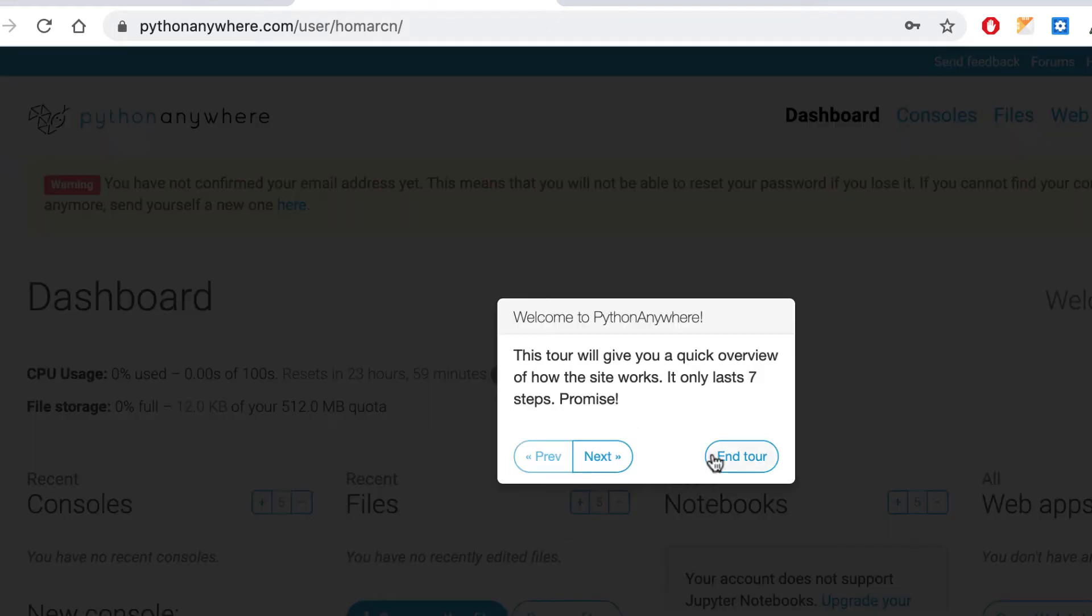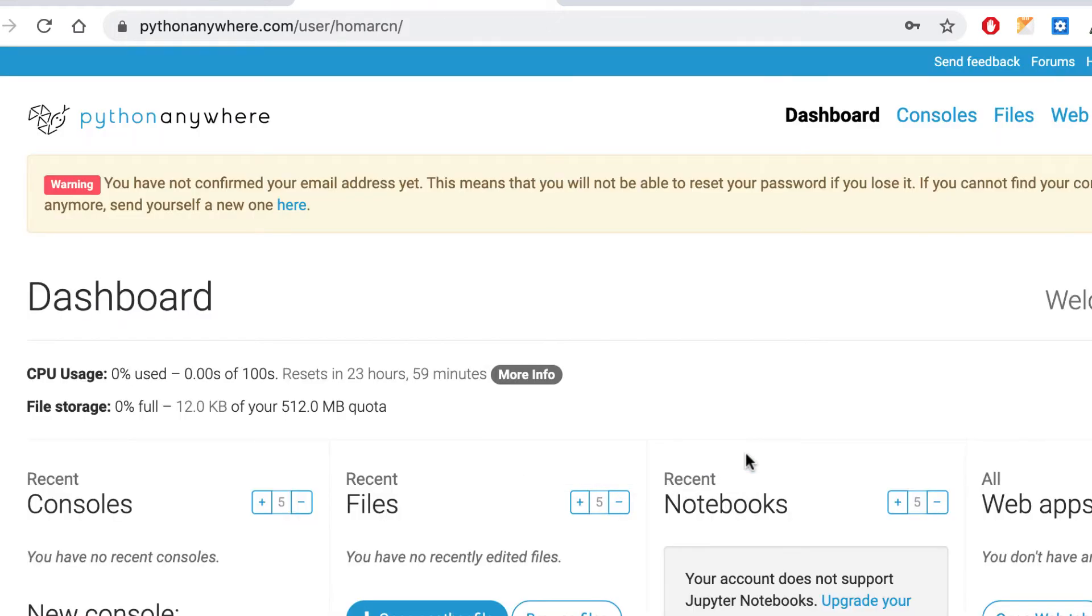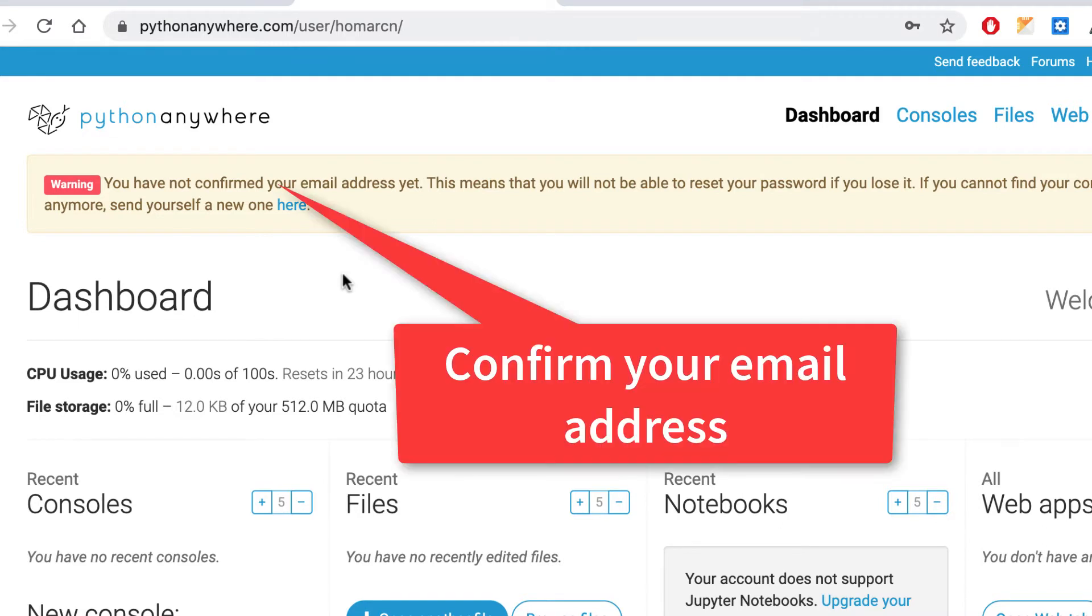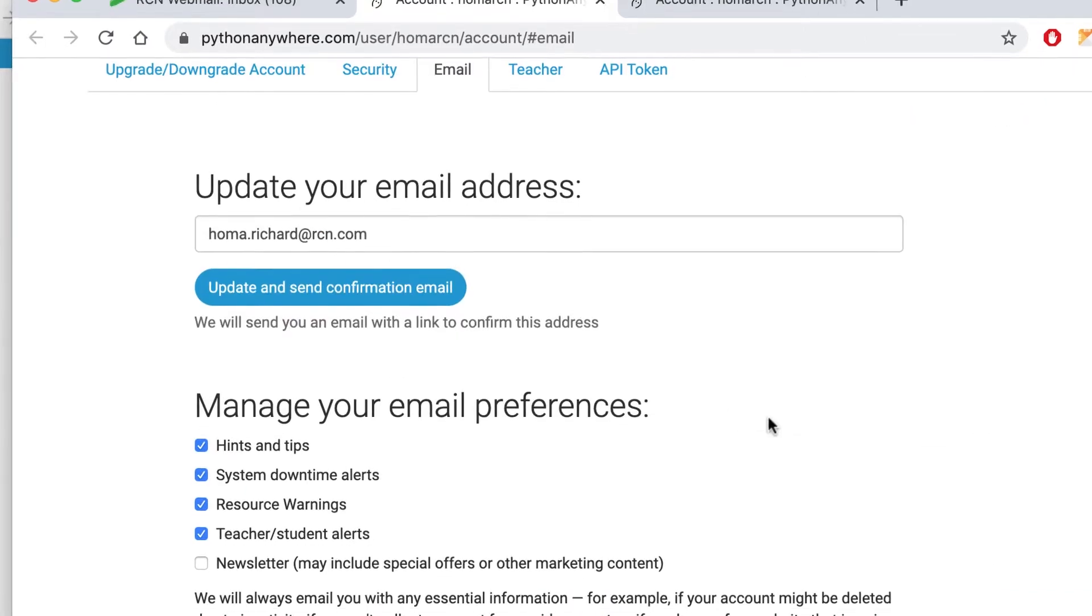And they have a quick tour here. So I'm not going to go through the tour. I'll give you the tour. And it says here you have not confirmed your email address. So you can't reset your password or anything. So make sure you do that. So let me do that quick.